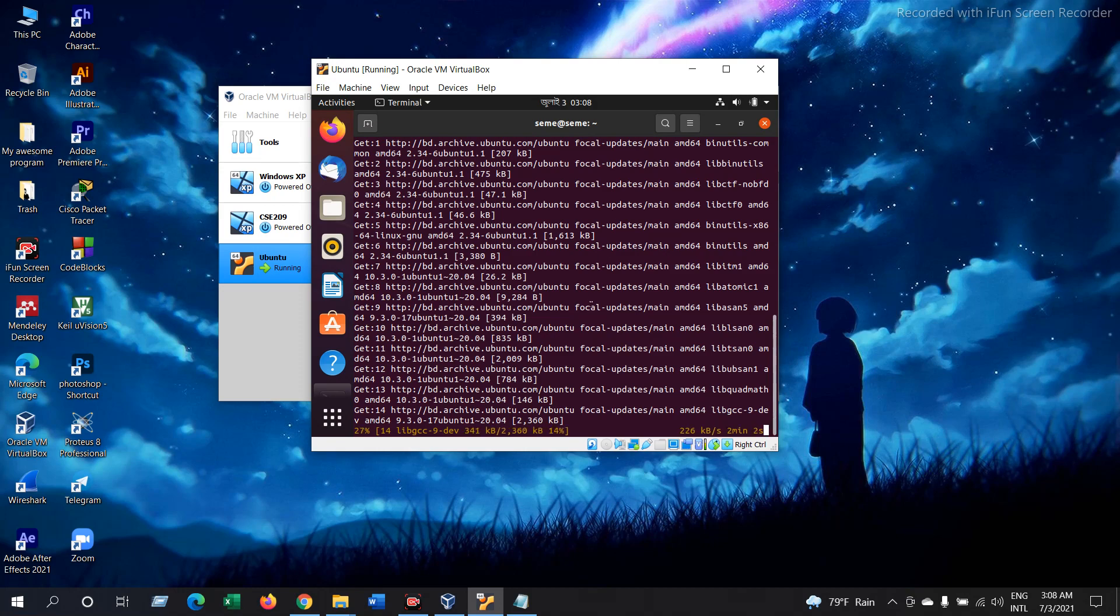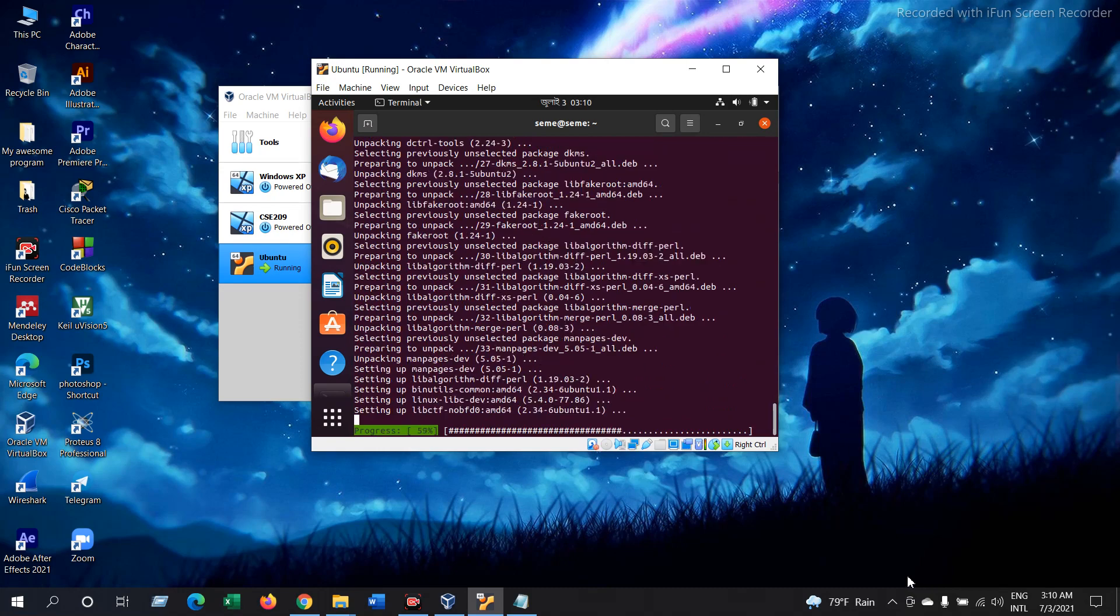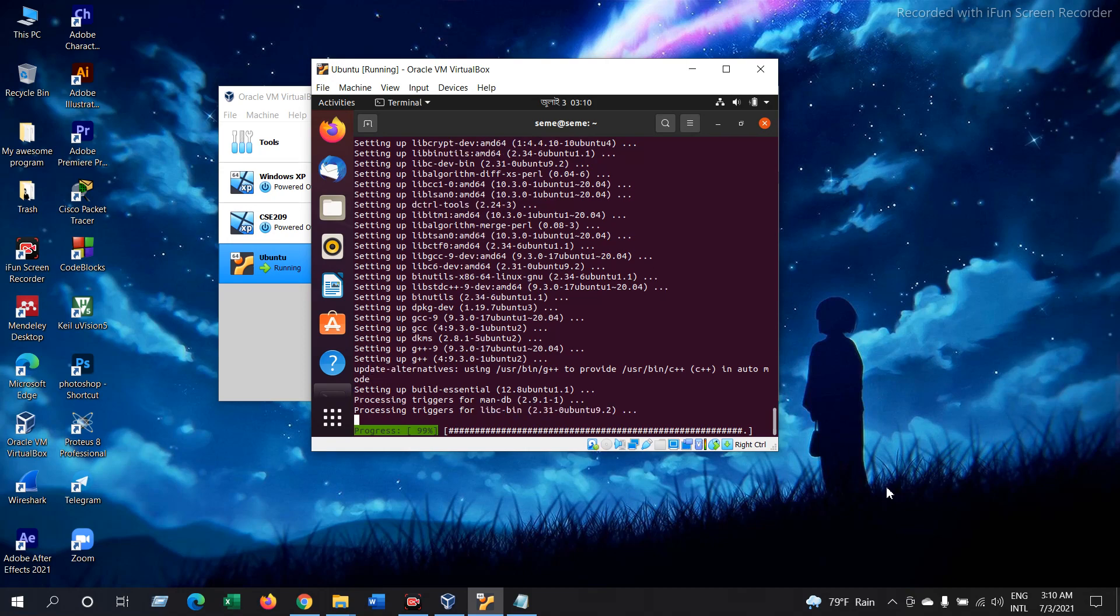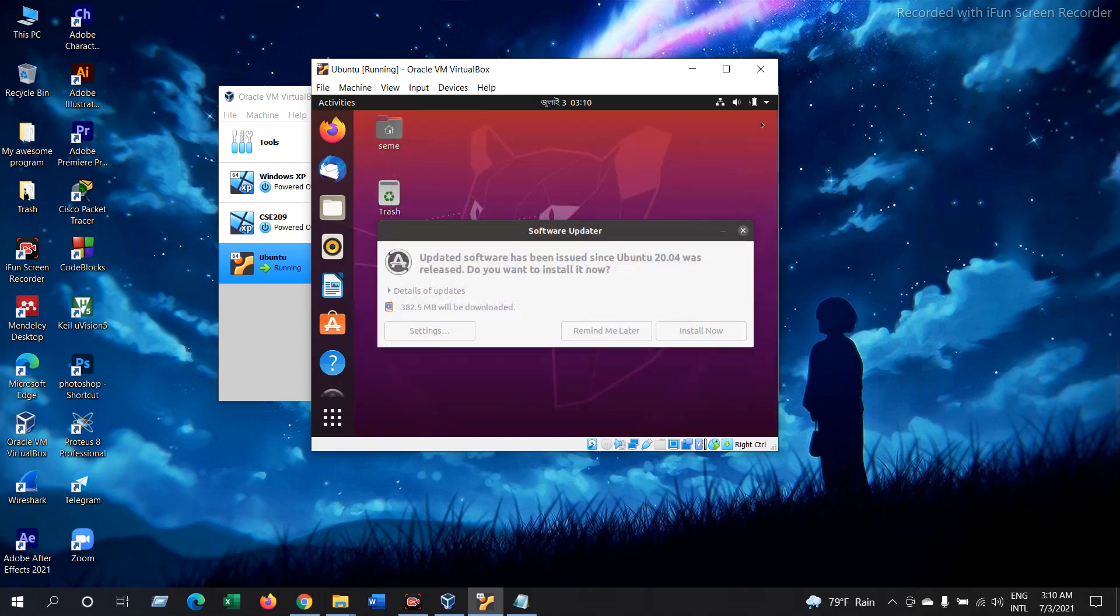It will take a few minutes to complete installing all the packages. As you can see it is almost done. Now it is complete. Press Enter and cut your terminal. We will update later.